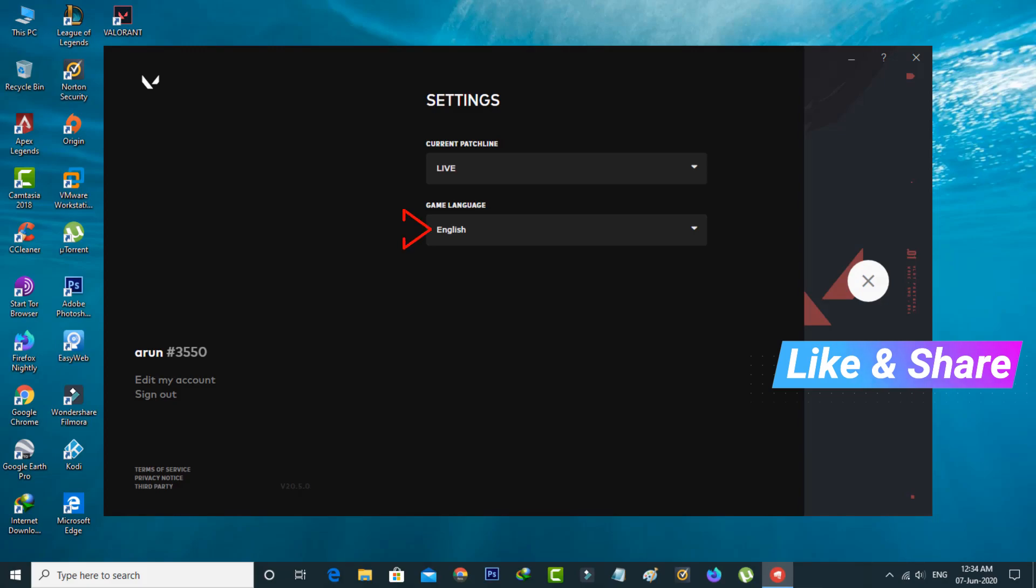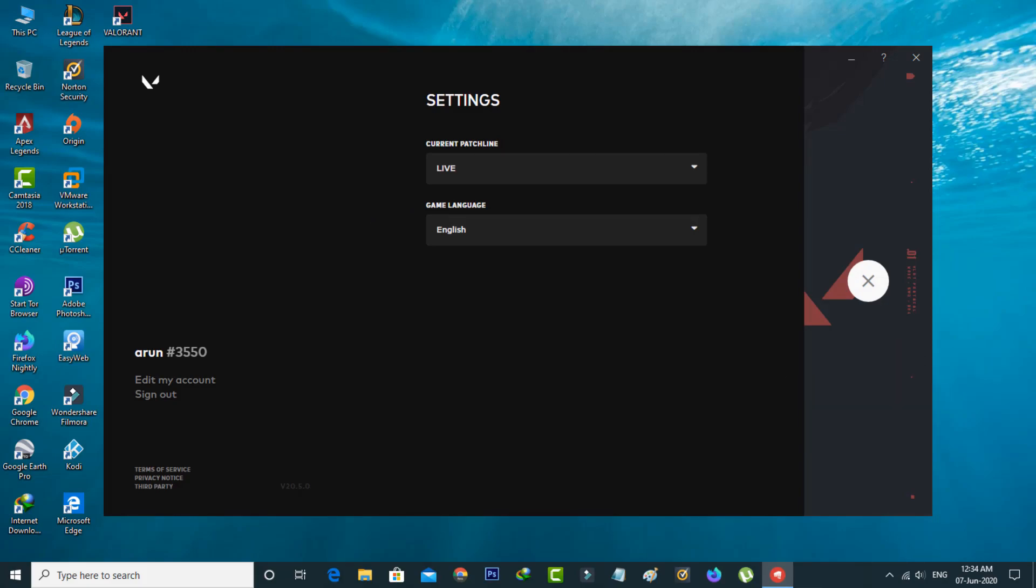Then select game language. Here also it shows the lines of languages, so you can choose your regional language.